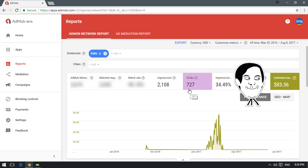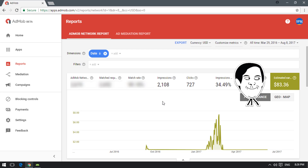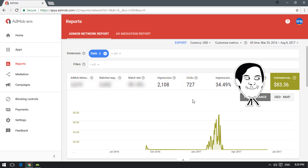I made around $83.36 with about 727 clicks across 2,108 impressions — that is the number of times the ad was shown. If you are from the United States with 727 clicks, you would earn more than I did, since revenue per click varies by country. AdMob is actually part of Google AdSense, and you can also link your AdMob account with Firebase to get real analytics.